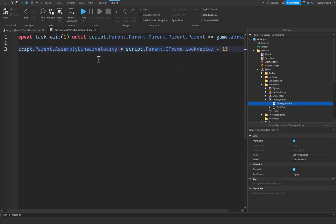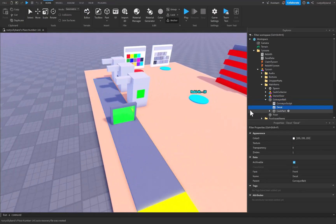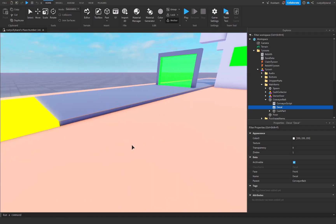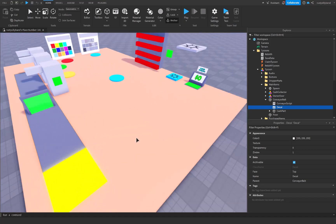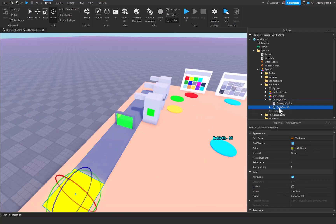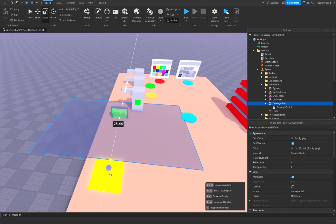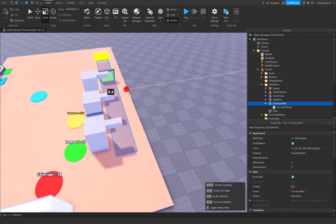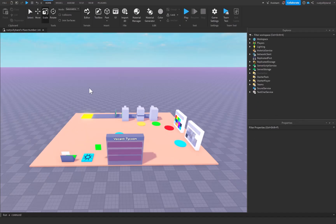For your conveyor belt, you'll want to add a decal to it. Wherever the orange face is — in this case on this side — that is going to be the front of your conveyor belt. With LookVector it's going to go in that direction, so I need to delete this decal first, move the cache part out of the conveyor belt, rotate it 90 degrees, then scale it accordingly. After that, just shrink it down a little bit, and we're good to go. That's all we need for the conveyor belt.